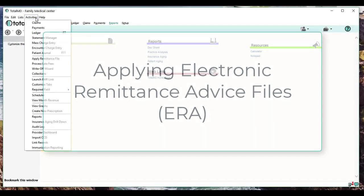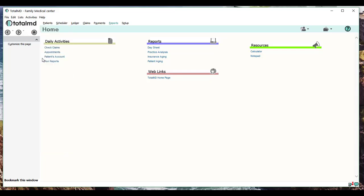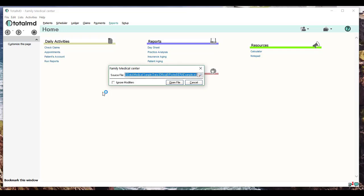To get to Apply Remittance Files, click on Activities on the menu bar at the top, scroll down until you see Apply Remittance Files, and click on that. This will bring up a separate window that's going to ask you to select the file that you've downloaded. If you're using our clearinghouse, it'll show you all the available remittance files that you can click on to import.